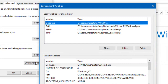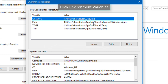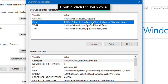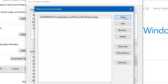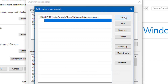Click Environment Variables — you'll find this button near the bottom of the window. Doing so opens yet another window. If you don't see this option, first click the Advanced tab at the top of the window. Double-click the Path value — you'll find this value in the User Variables section at the top of the window. This will open the Path Variables window. Click New — it's on the right side of the window.